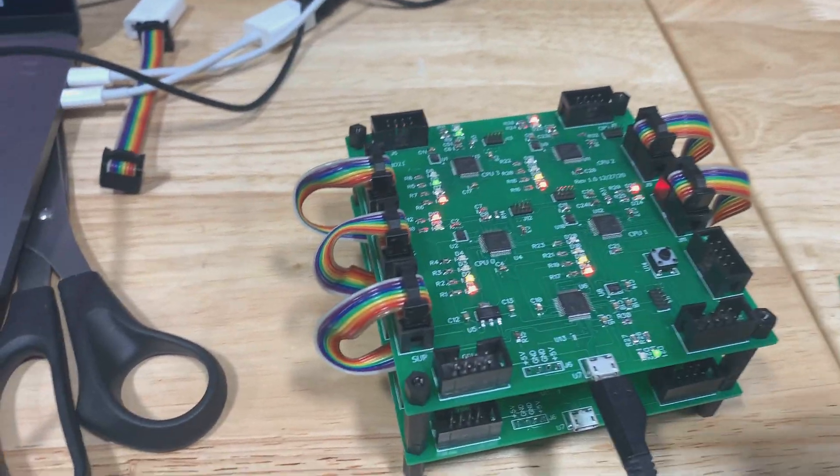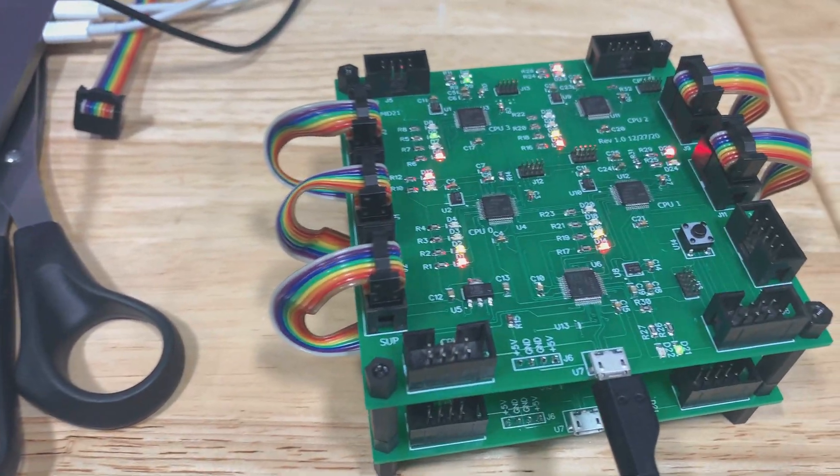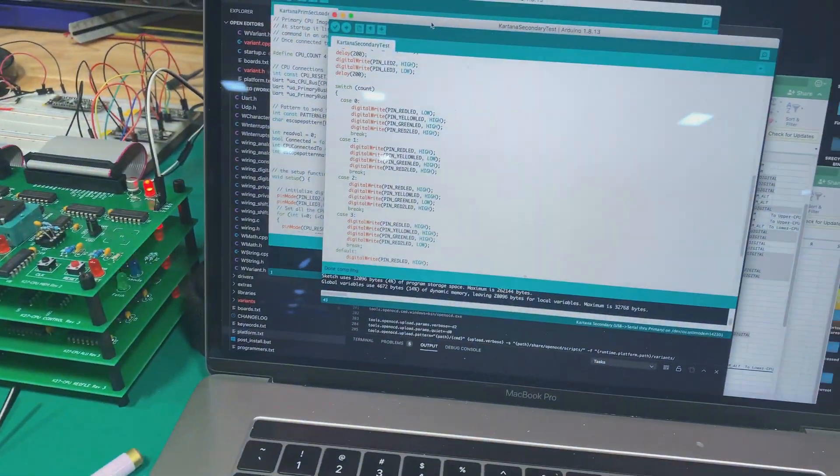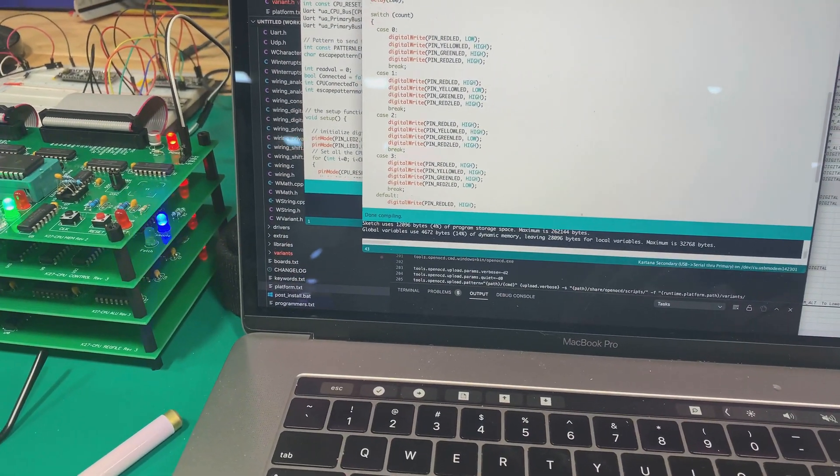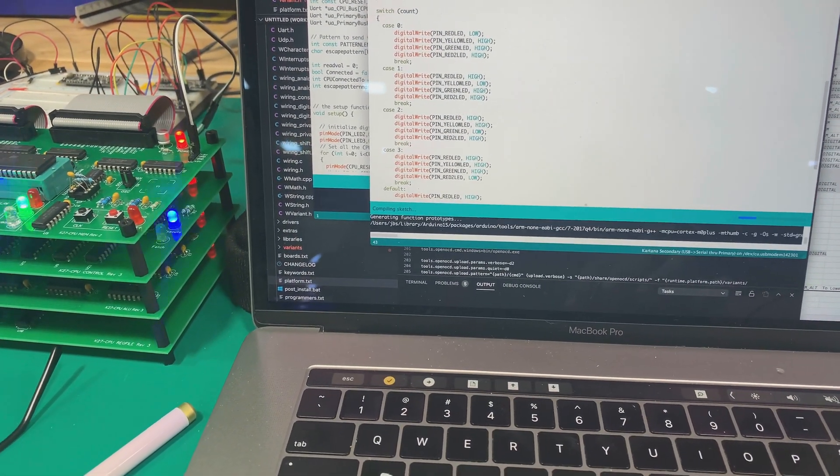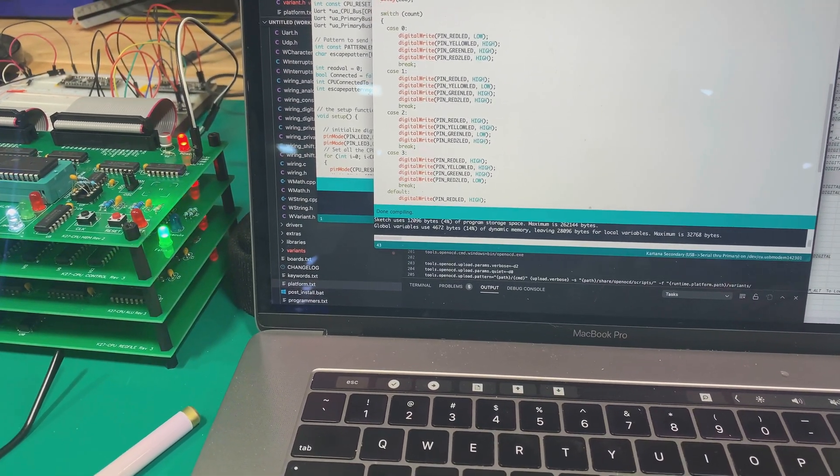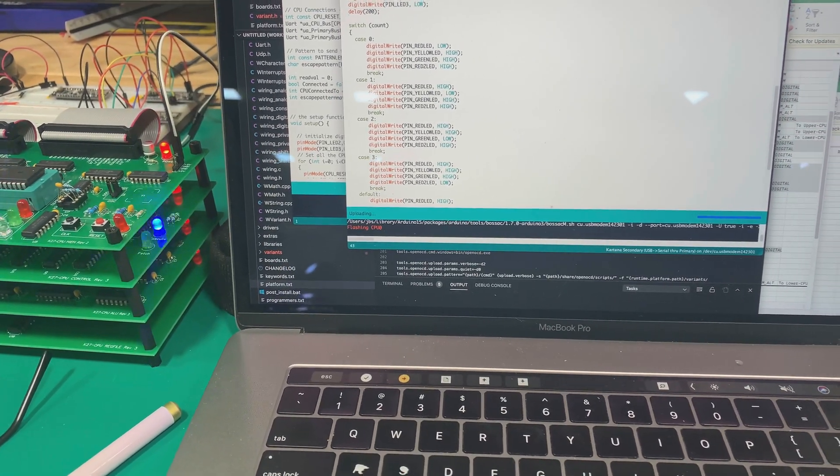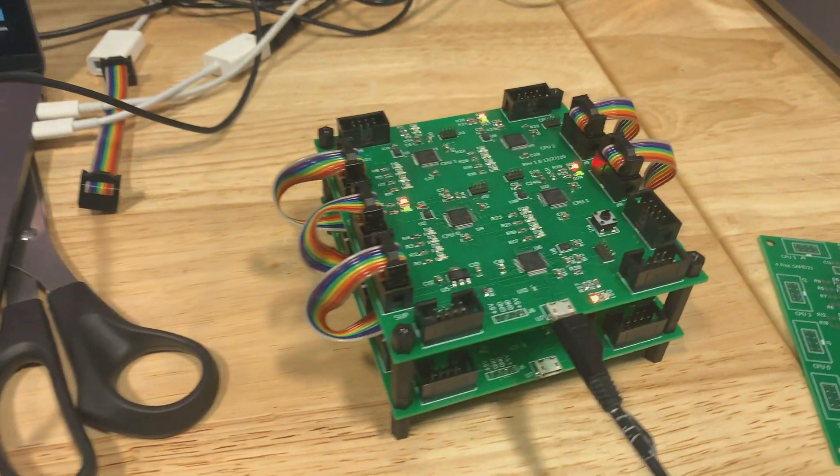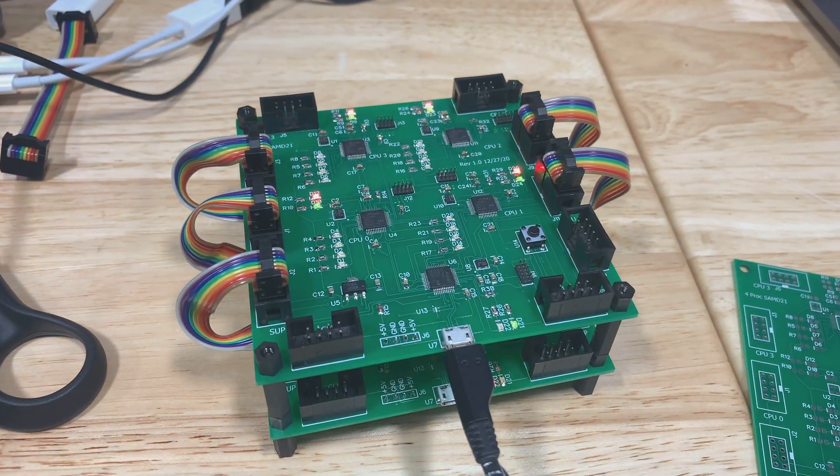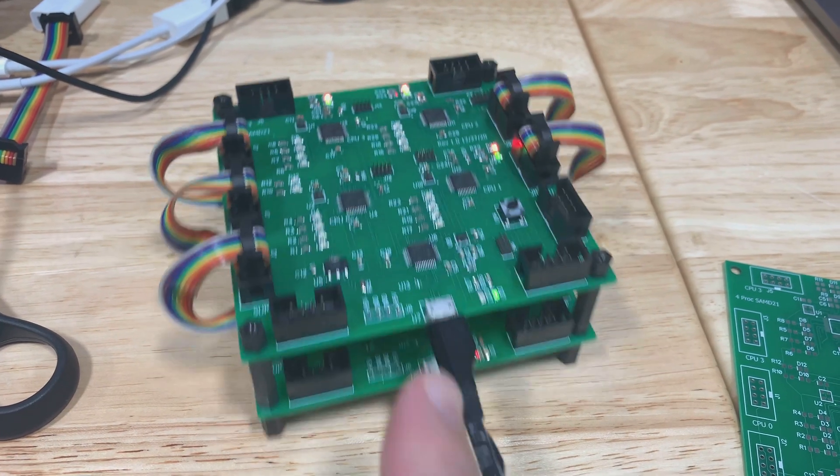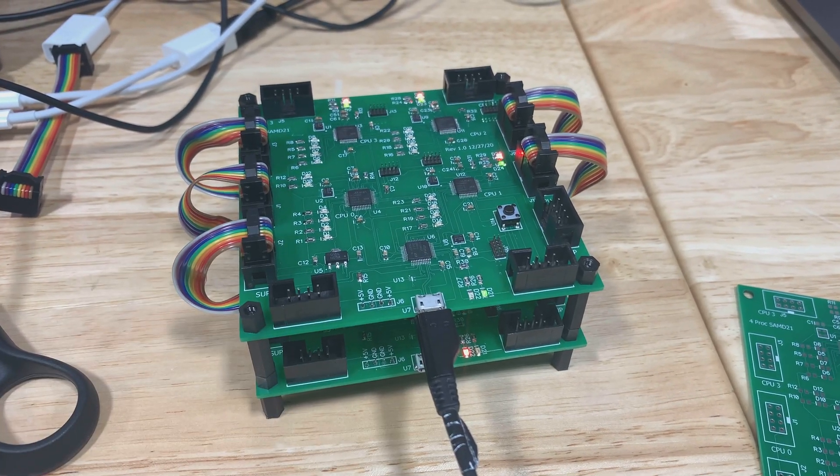And so for example right now we're running a little script on each CPU that has some LEDs lit up. And I can make a little change to the code here and recompile this and hit upload there. And then it will reset all the CPUs. And if you watch, it'll upload to that one first.